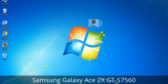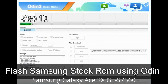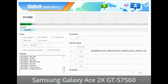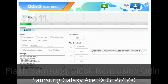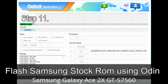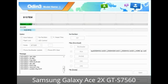Make sure that you do not mess up the checkboxes. Step 10: Click on the Start button in Odin to begin the flashing process. Step 11: Once you see the green 'Pass' message, remove the USB cable from the device. During this process, your device will restart automatically.